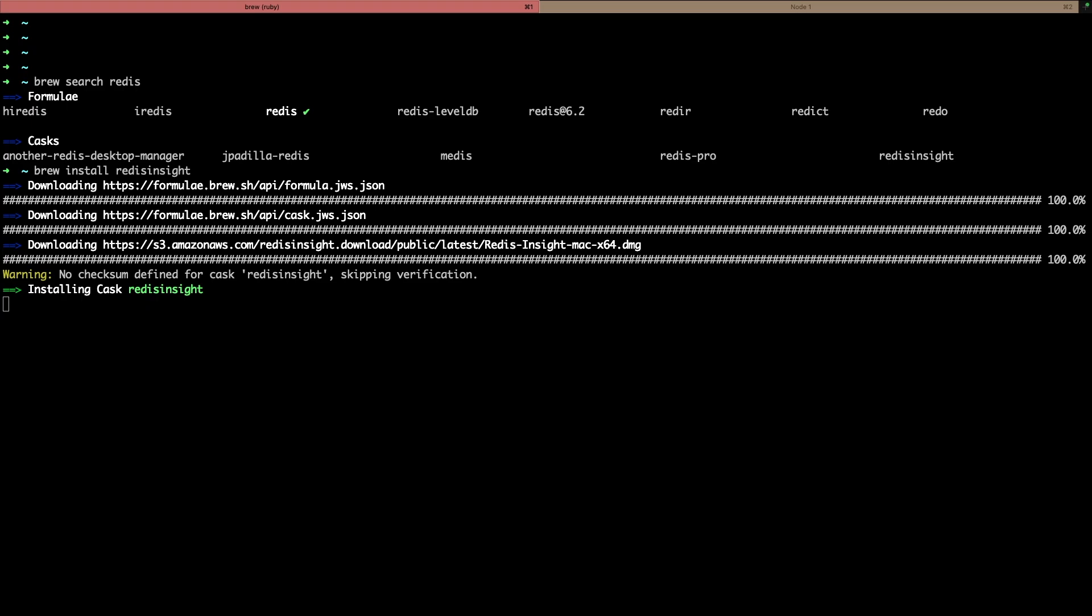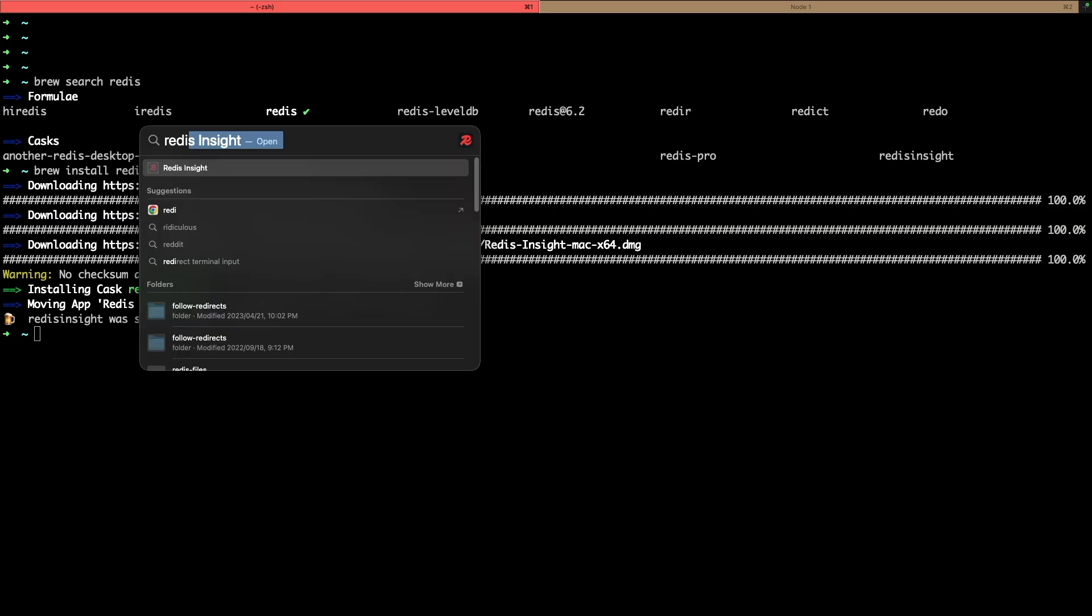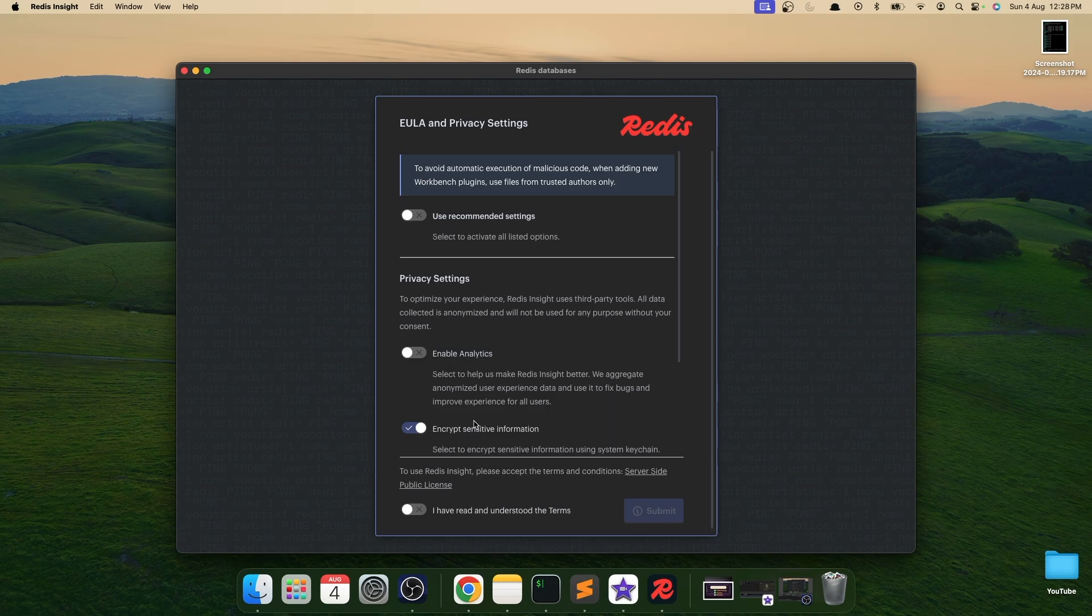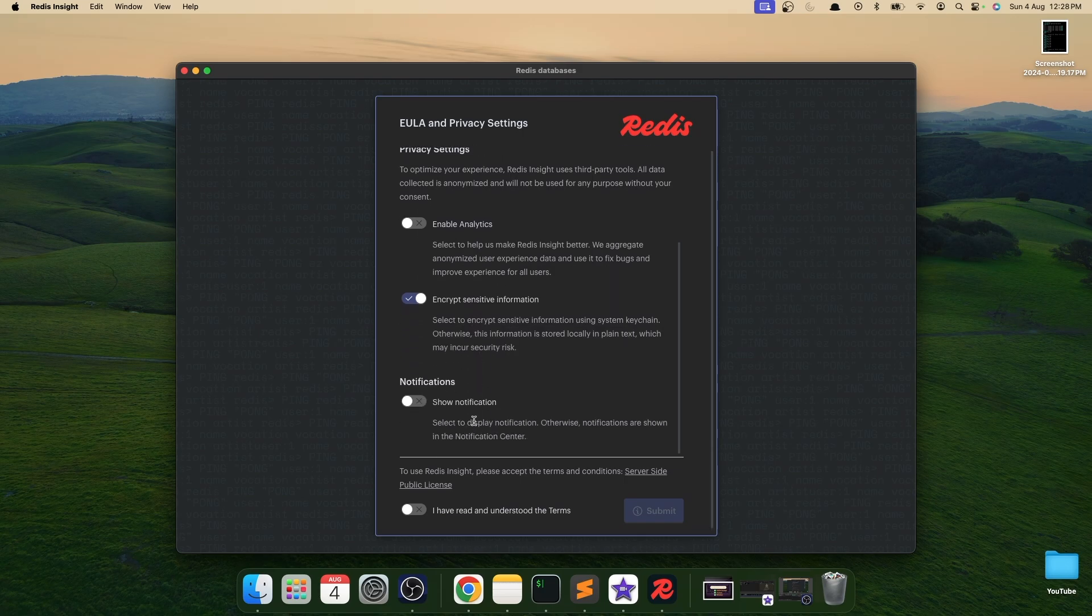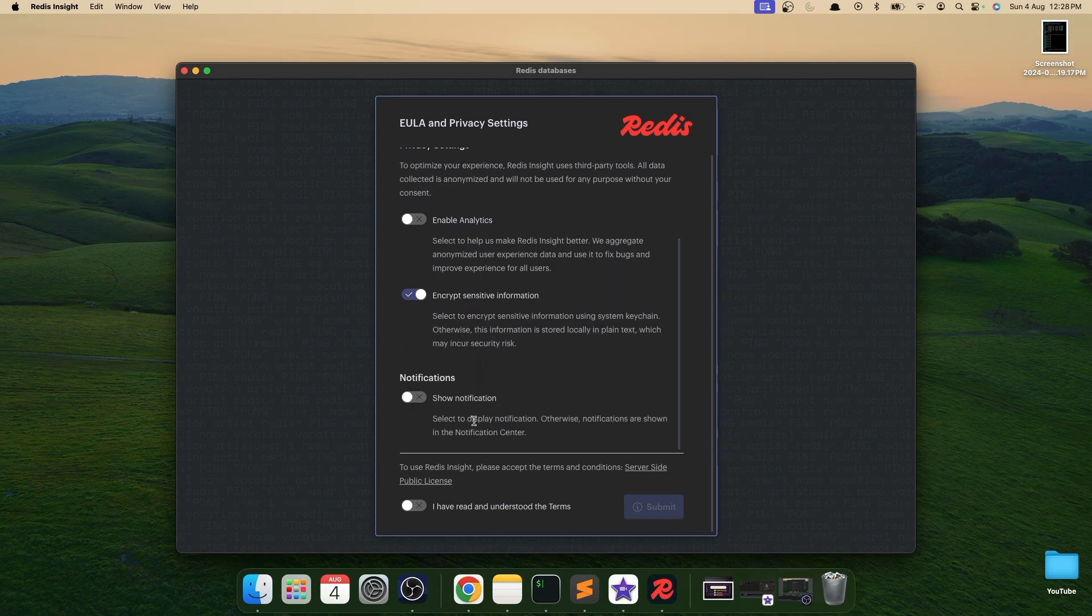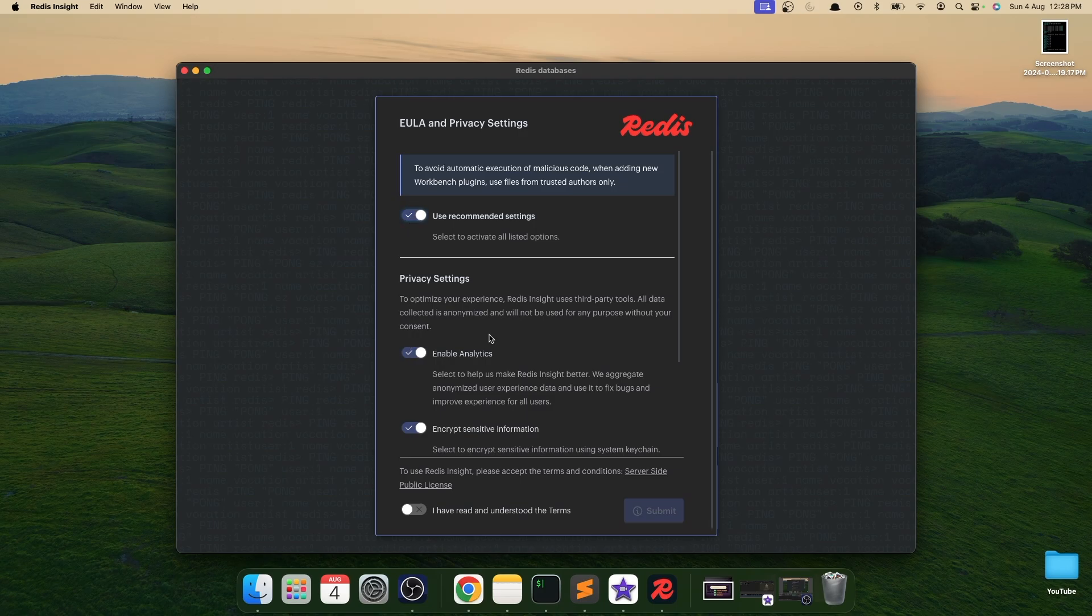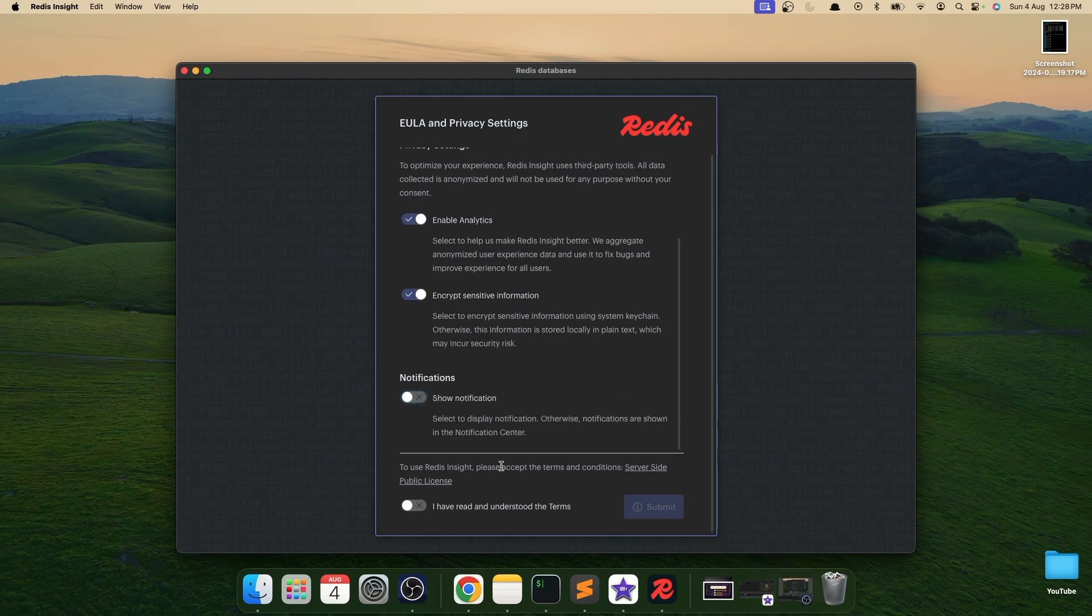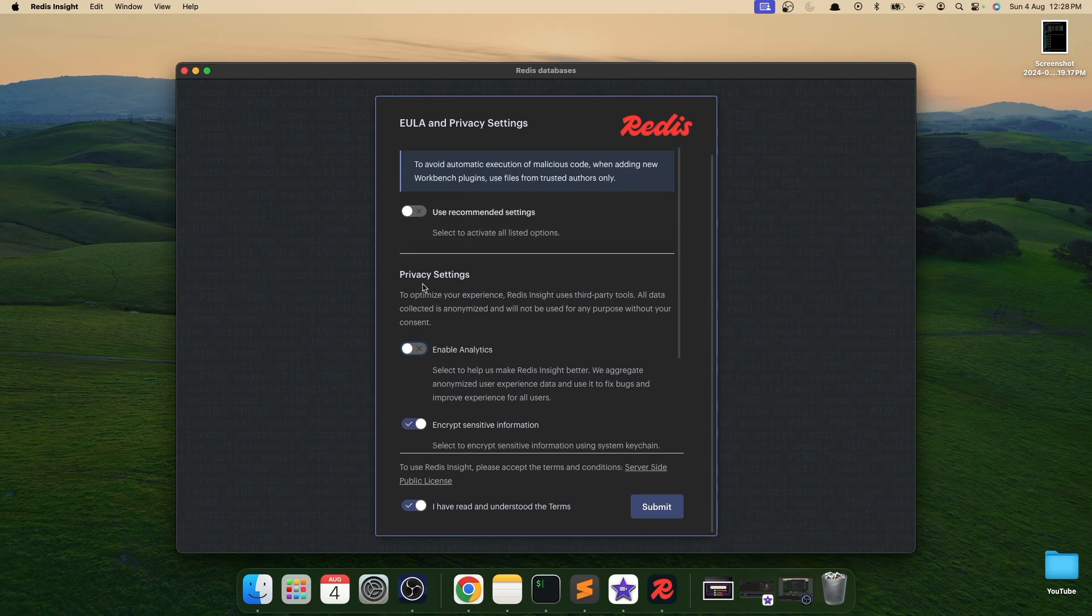Alright, so we have our Redis Insight installed and let me start it. When you open Redis Insight for the first time you will see this option to select all the user agreements and stuff, so just select according to your choice. I will disable notifications, agree with the agreement. So this agreement, no insights, that's it, submit.